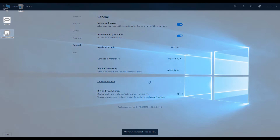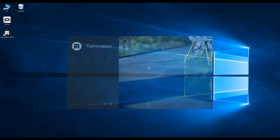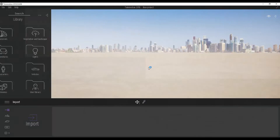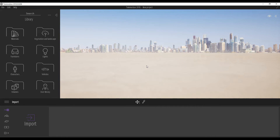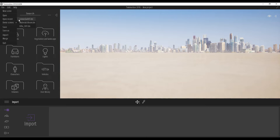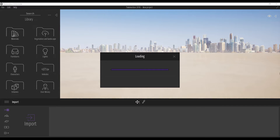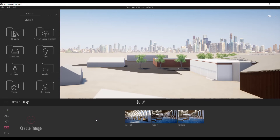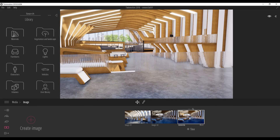Now you can launch Twinmotion and open your project. Go to File, then Open Recent. I go directly to the MediaDoc to get an interesting point of view I've created before. Here we go!